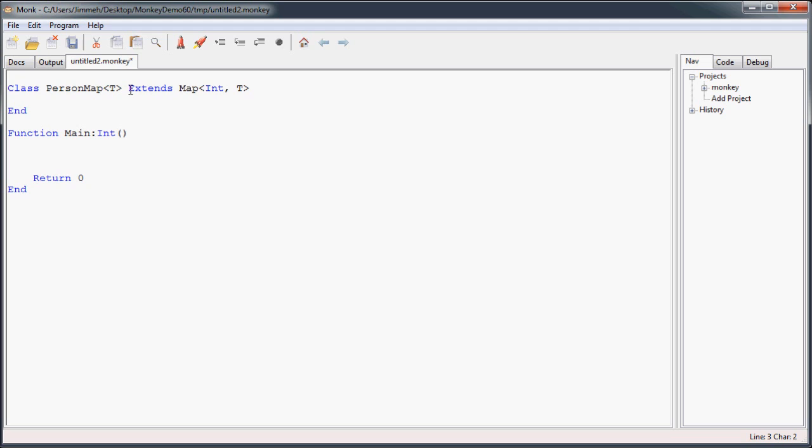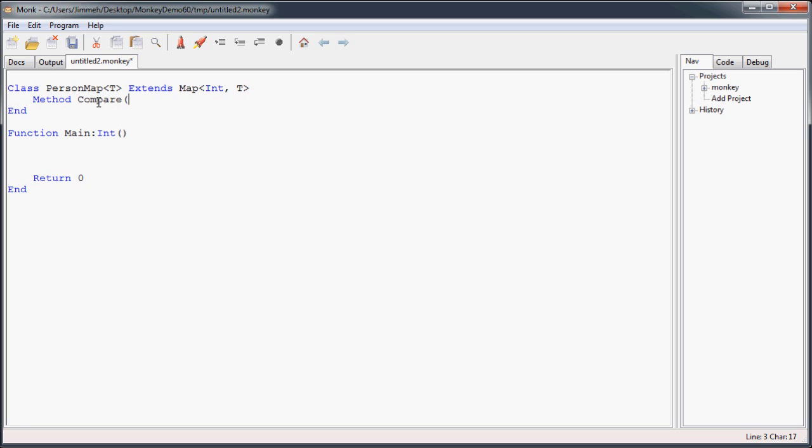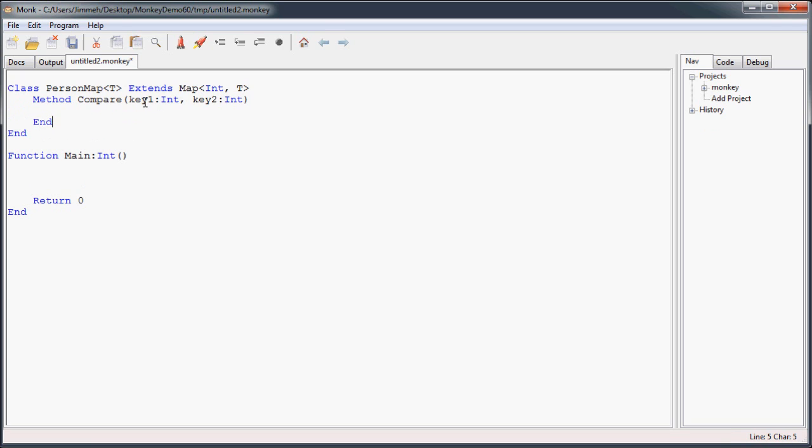And then inside this class that we've created, there's just one method that's required to create, because the map class in Monkey is set up with one abstract method. If you remember, abstract methods have to have definitions later on in the code. And that abstract method is the compare method. And what Monkey needs this compare method to do is to just take one key and compare it with another key and return a negative value if key one is less than key two, zero if they're the same, or a positive value if key one is more than key two. So what we'll do, we'll just return key one minus key two, which will give us exactly what we need. A negative number if this is less than this, or a positive number if this is greater than this.